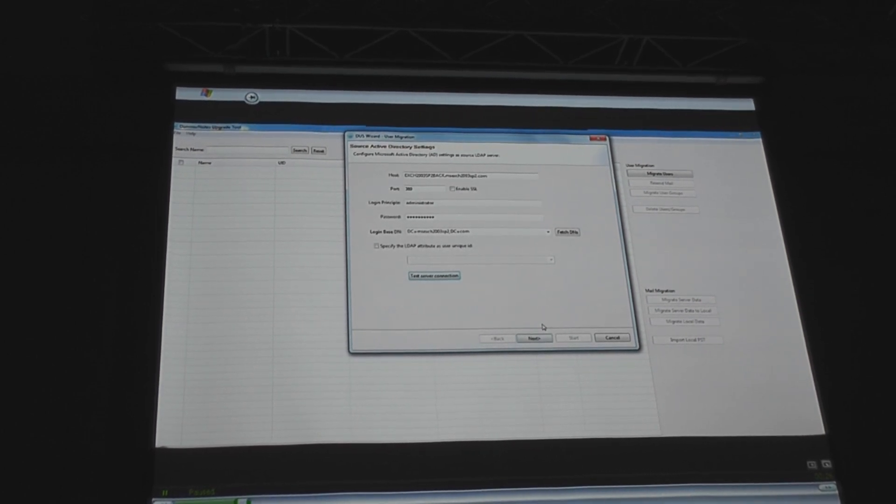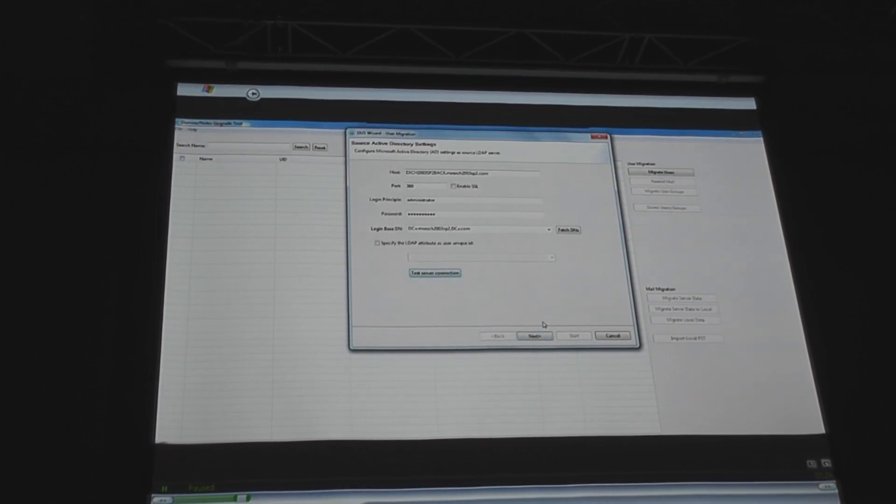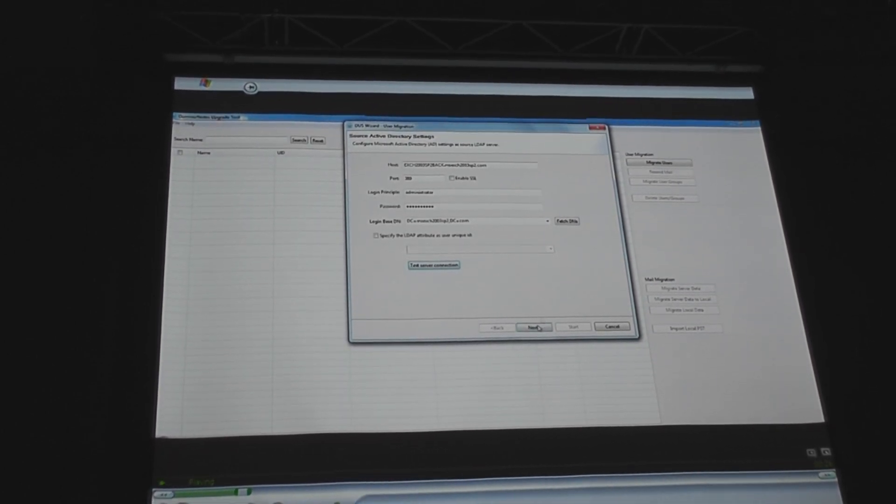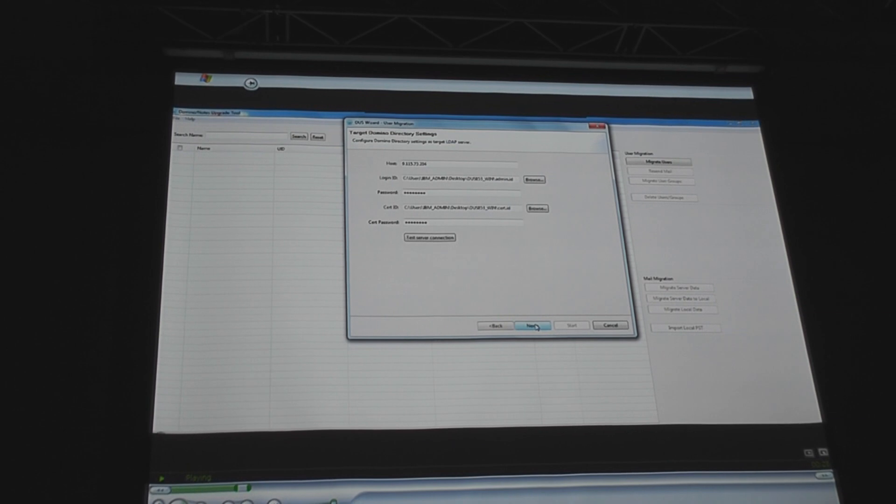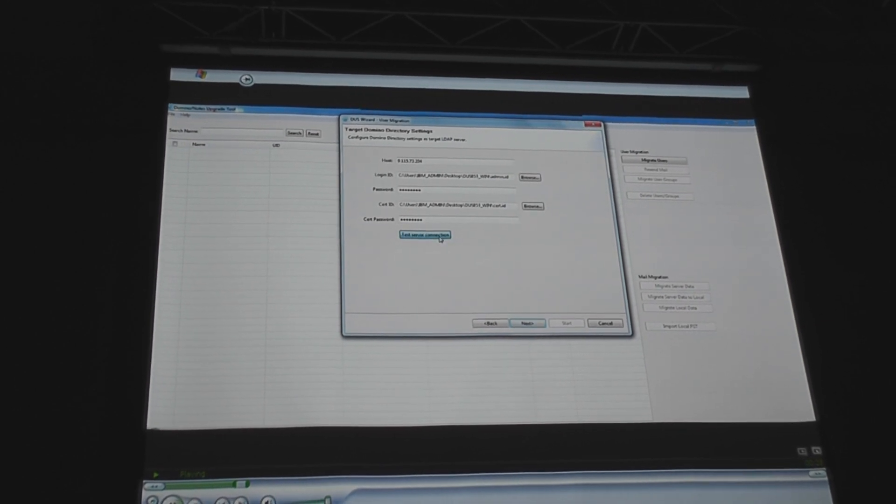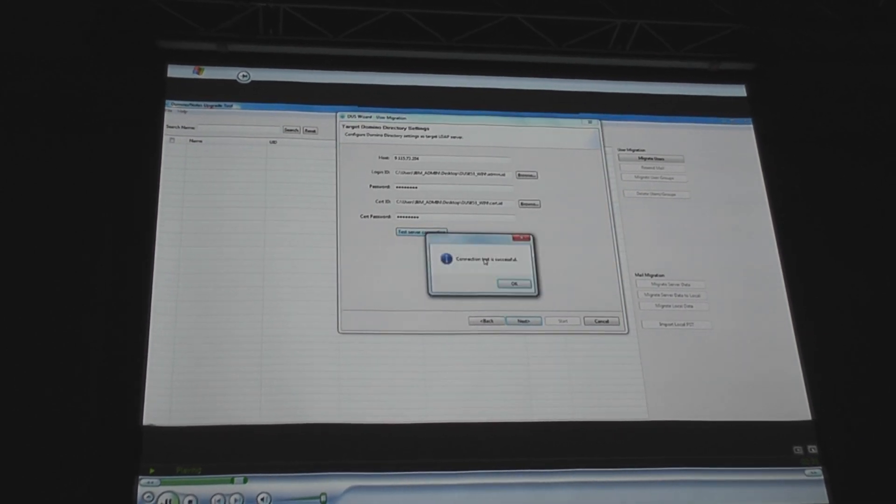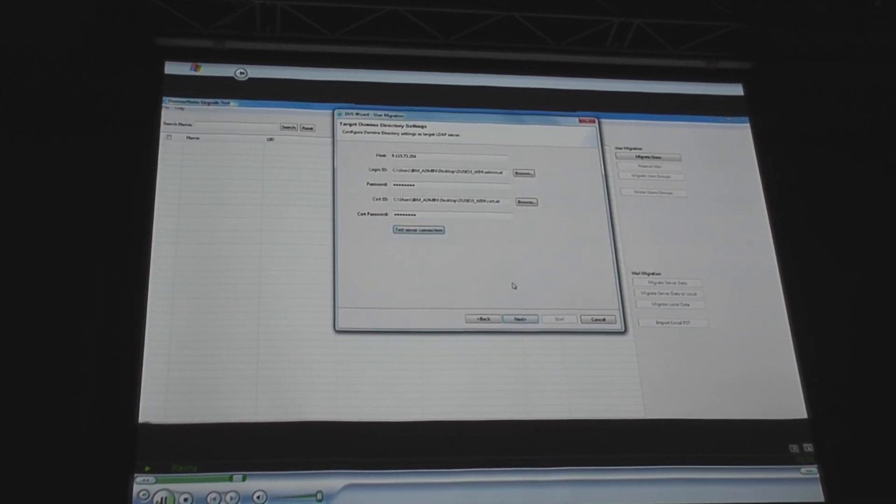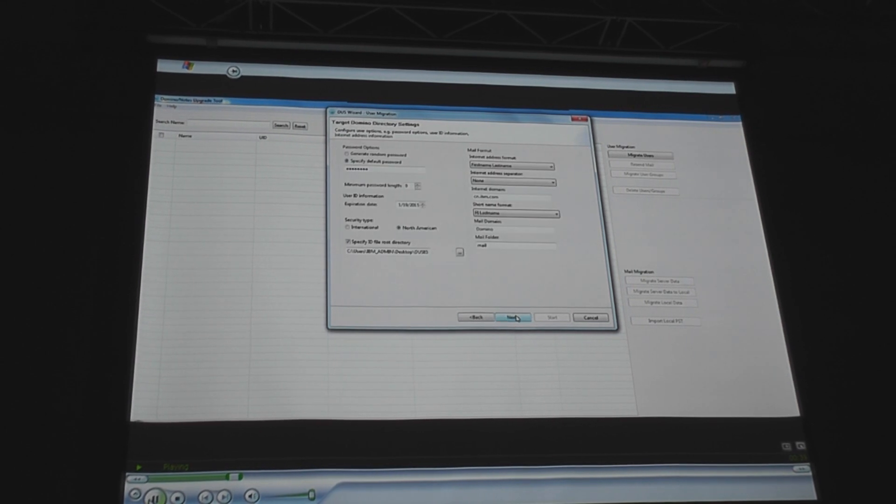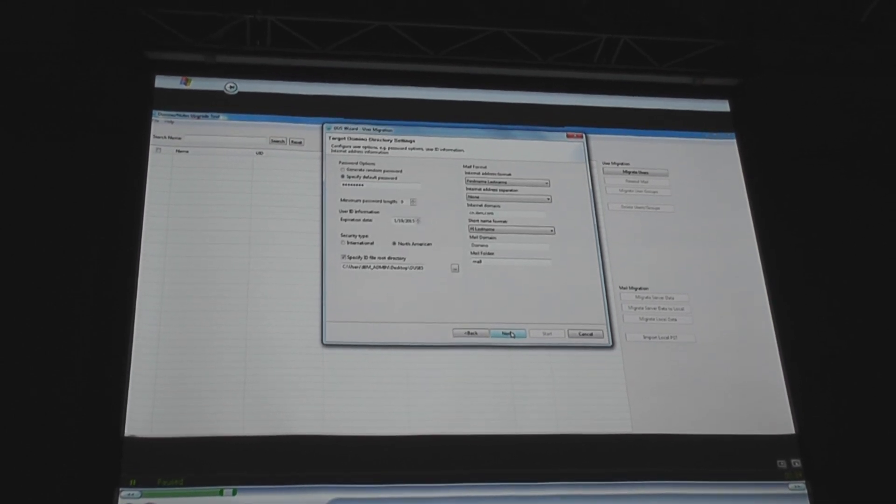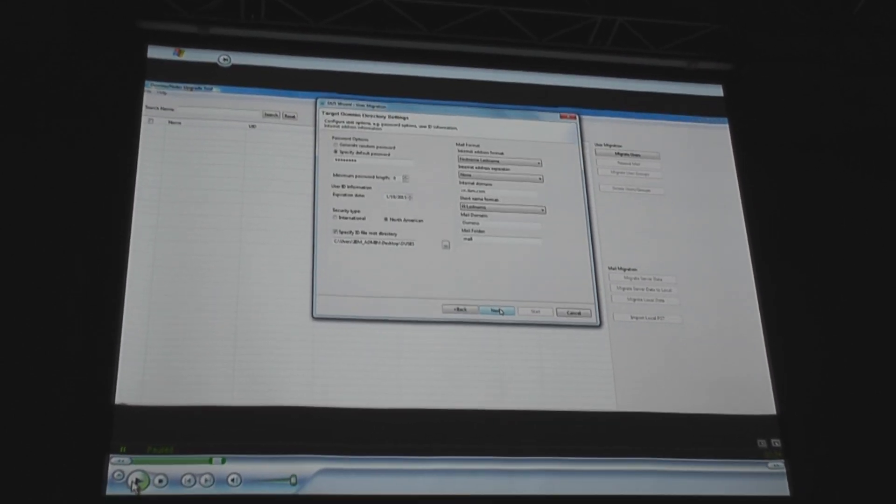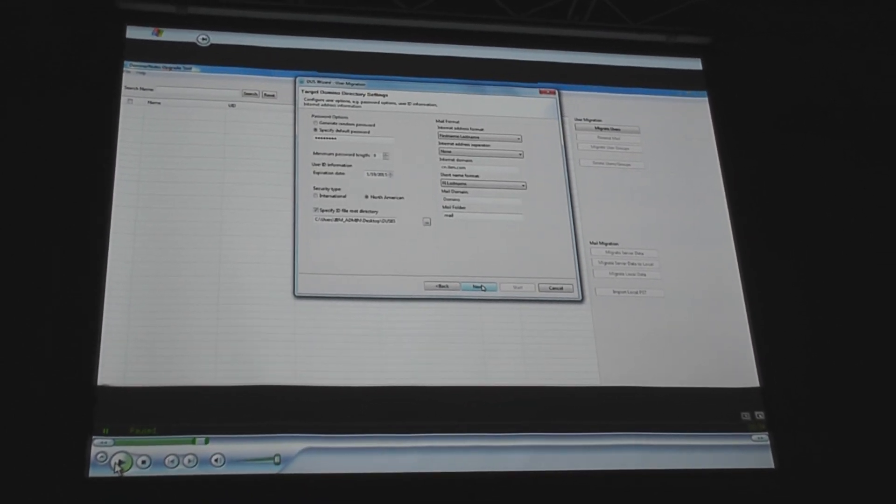You're selecting the Exchange server that you're going to be connecting to to pull information. You're selecting the Domino server where you deposit that information. And in the next screen, you're actually selecting how you want that information to translate.